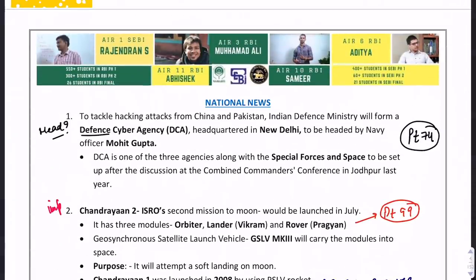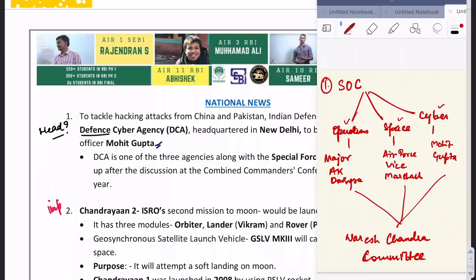The first news is regarding the Defence Cyber Agency. A probable question is: who is going to head this Defence Cyber Agency? Mohit Gupta is the head. The DCA was formed with respect to the Special Operations Command, a Tri-Service command set up on the recommendation of the Naresh Chandra Committee. That committee recommended three agencies: Operations, Space, and Cyber. For Operations, Major A.K. Dingra has been appointed; for Space, an Air Force Vice Marshal; and for Cyber, Mohit Gupta heads the Defence Cyber Agency.